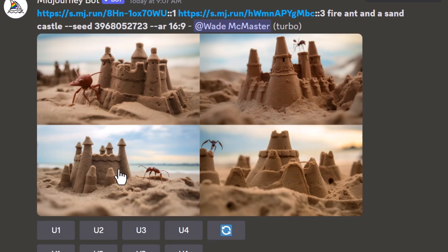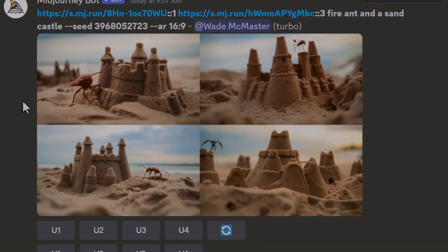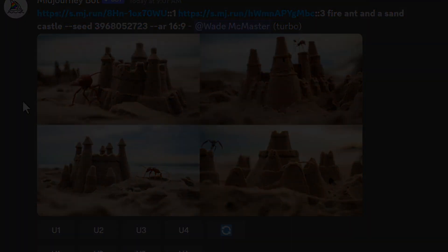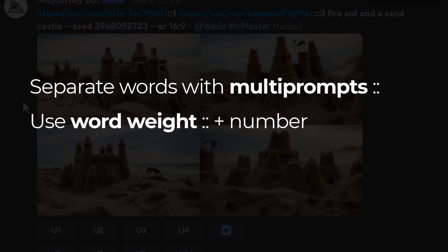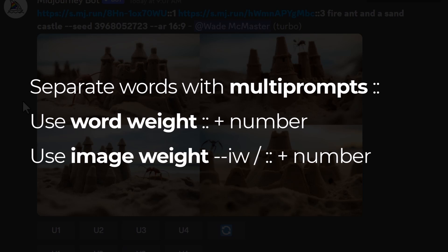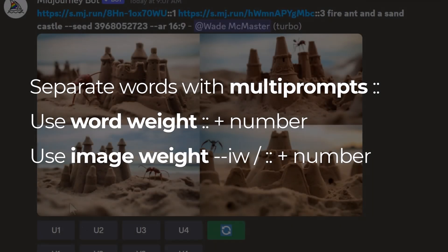It's important to test this stuff out — keeping in mind I've had the exact same seed number the entire time. As a quick summary: you can separate words with colons, you can weight them, and you can also weight images. Or if you're using a single image, you can just use --iw (image weight).